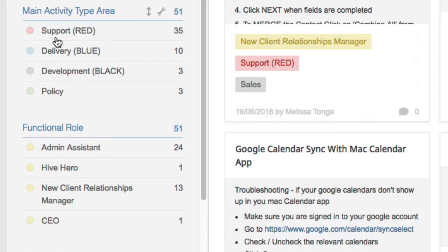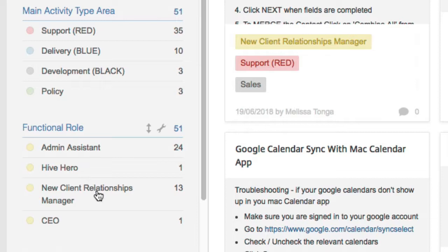We start with this red, blue, black or support, delivery, development. We've also got policy space there as well. We can also then drill down by the functional role. So in your practice that might be receptionist, podiatrist, technician, principal, allied health assistant, etc.